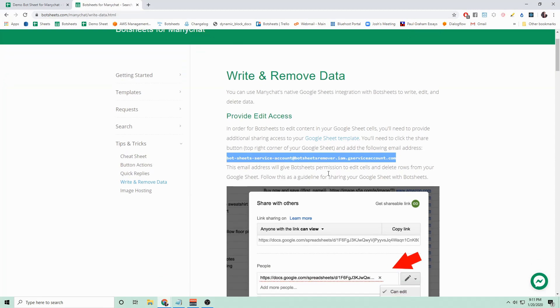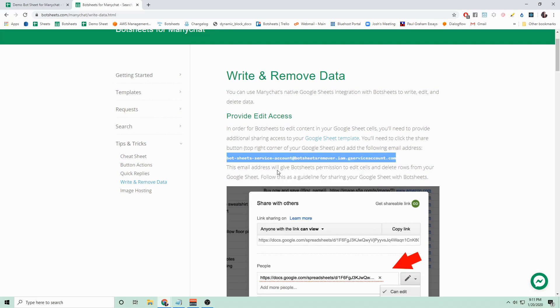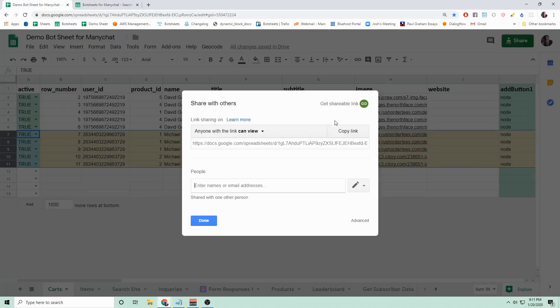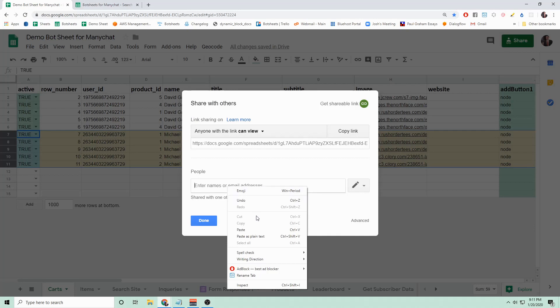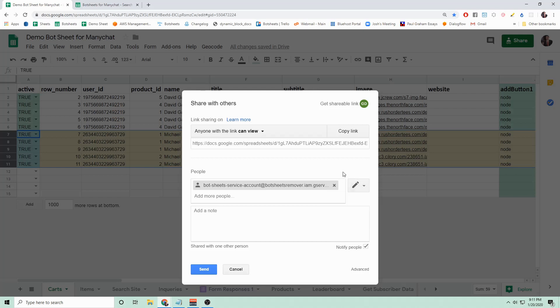I'll provide this link and I'll also provide this email address that you need to copy and go to Share and paste under People. This will allow Bot Sheets to remove rows from your Google Sheet. Make sure that CanEdit is selected and then hit Send.